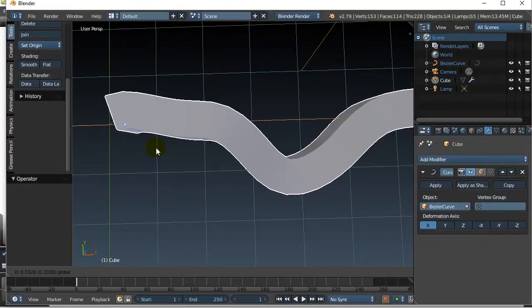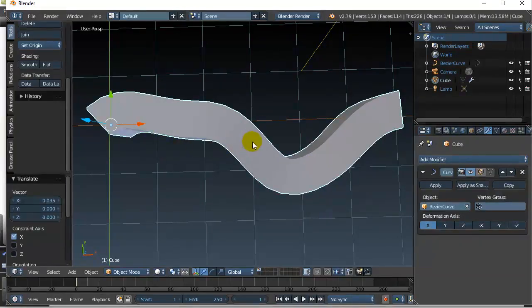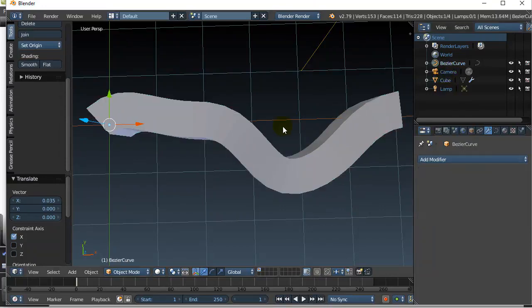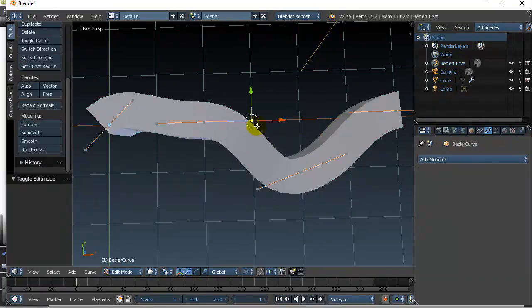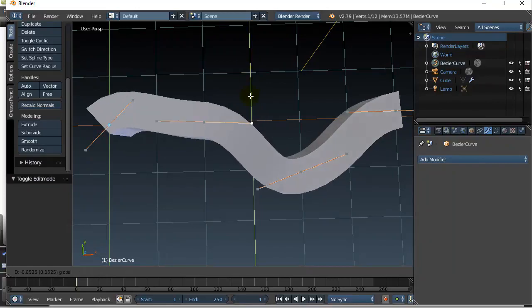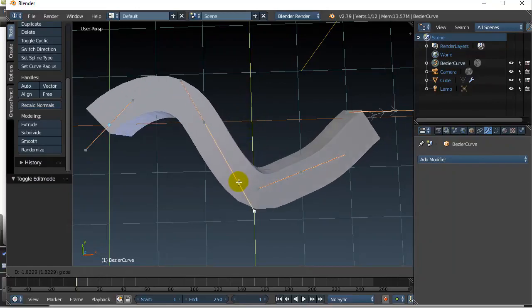You can adjust the curve and as you adjust the curve, I'll just adjust the curve here quickly, you adjust the bend of your object.